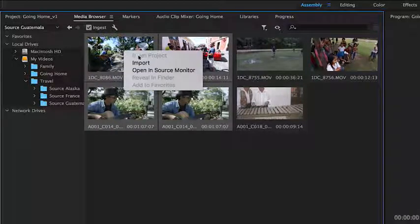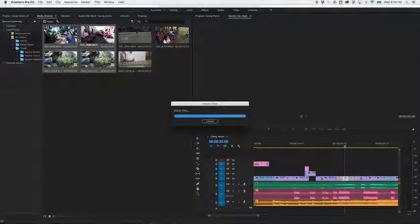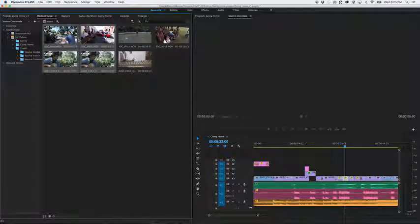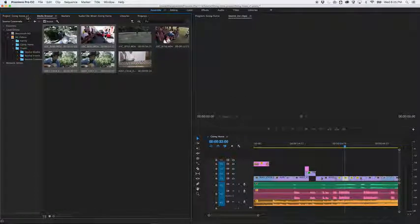Finally, right-click to import the selected media files into your project. Switch to the project panel.